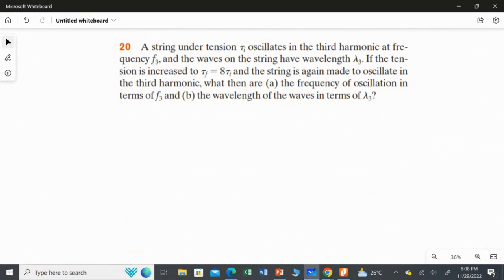In the second part of the question, the tension is increased to 8 times of T initial. You take the same string but increase the tension to 8Ti, make it oscillate in the third harmonic again, and calculate the new frequency f3 and wavelength λ3. I will calculate for two cases: the initial and the final.